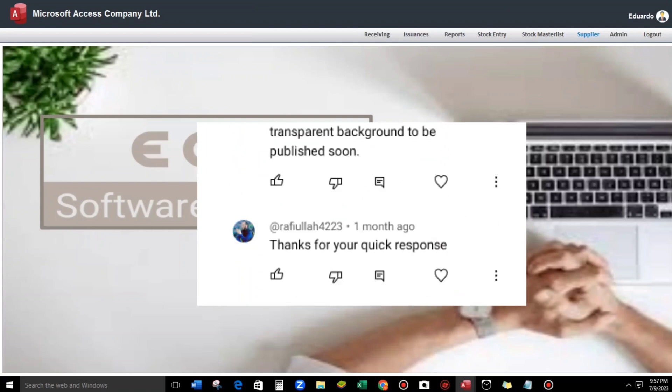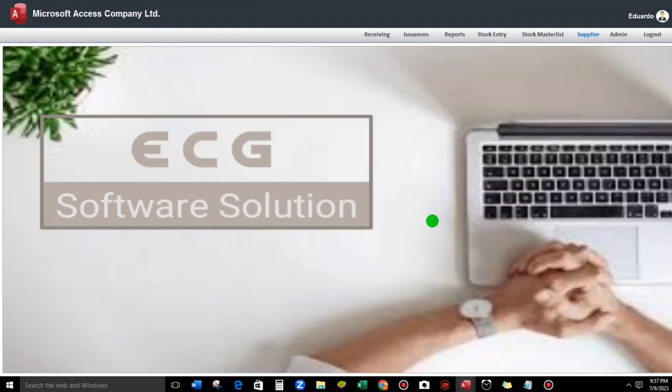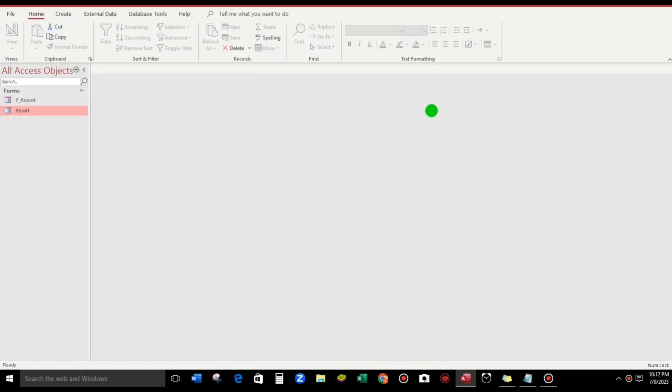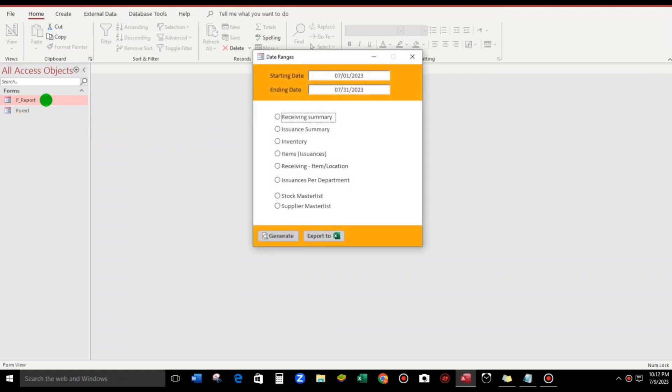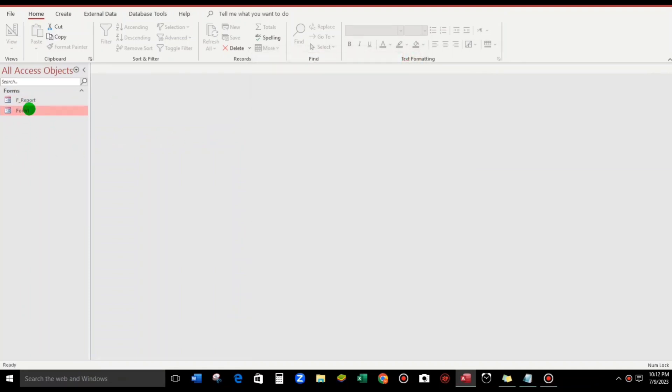If you are still interested, please watch this video until the end and please subscribe if you have not yet subscribed. So let us start. We have two forms here - our Report form and also our background.